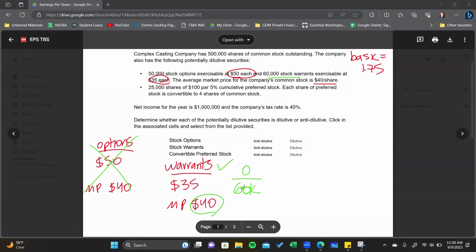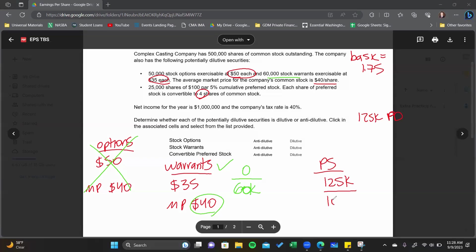Now let's look at the preferred stock. We have 25,000 shares with a preferred dividend of $125,000. If the cumulative preferred stock was converted, the numerator goes up by $125,000 because those preferred dividends disappear — the preferred stock no longer exists. Each share converts into four shares of common stock, so 25,000 shares times four means the denominator increases by 100,000. That gives $125,000 divided by 100,000 = $1.25, which is less than basic EPS of $1.75 — so it's dilutive.